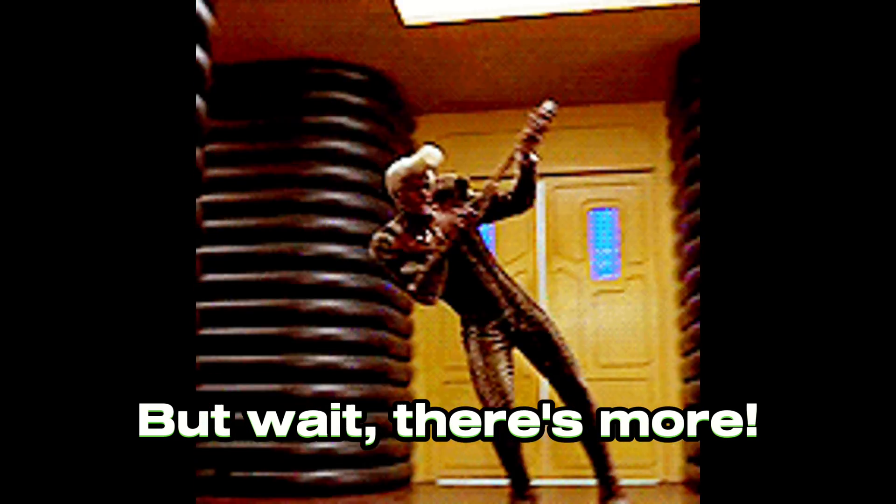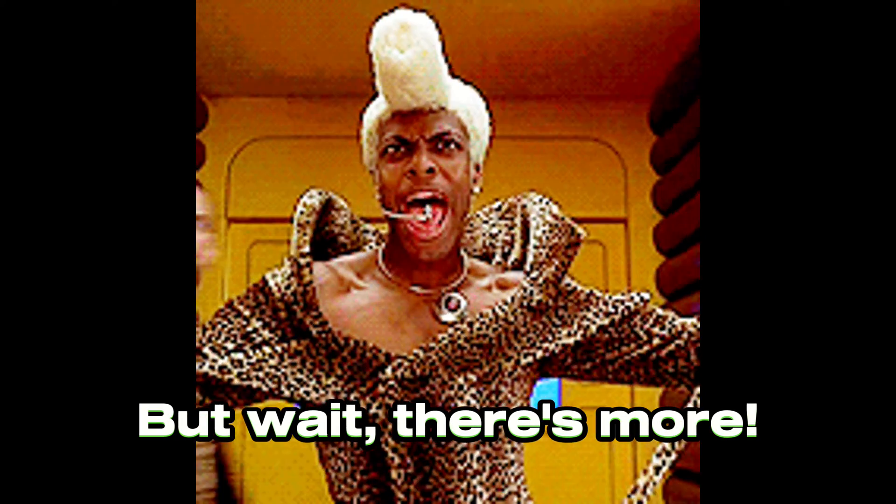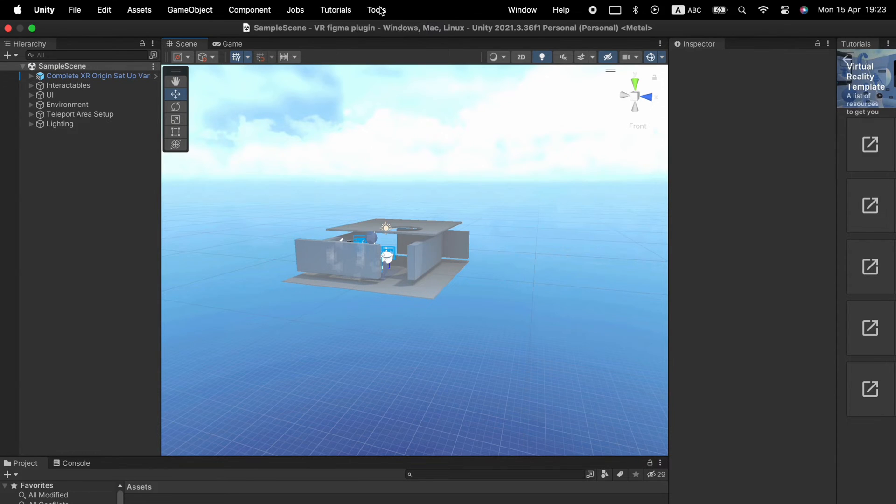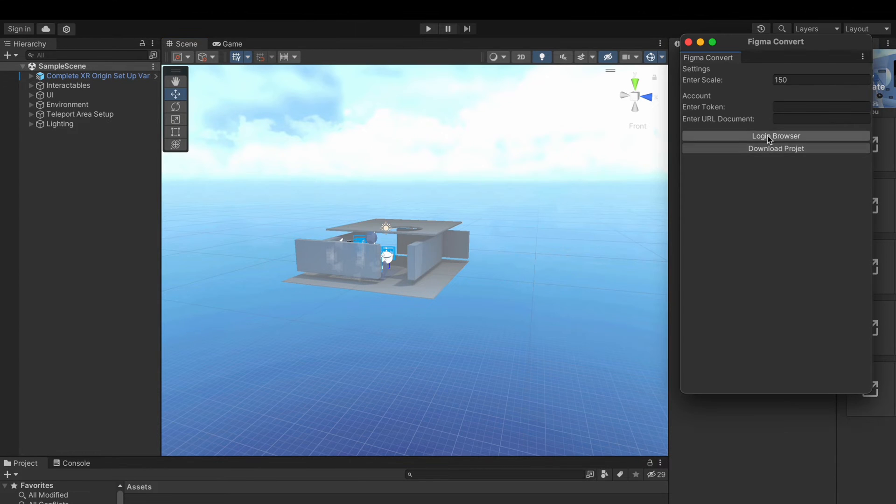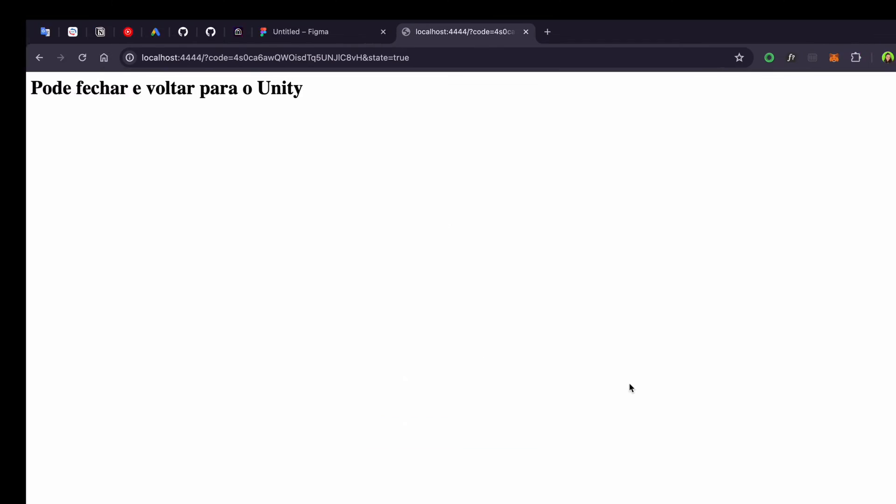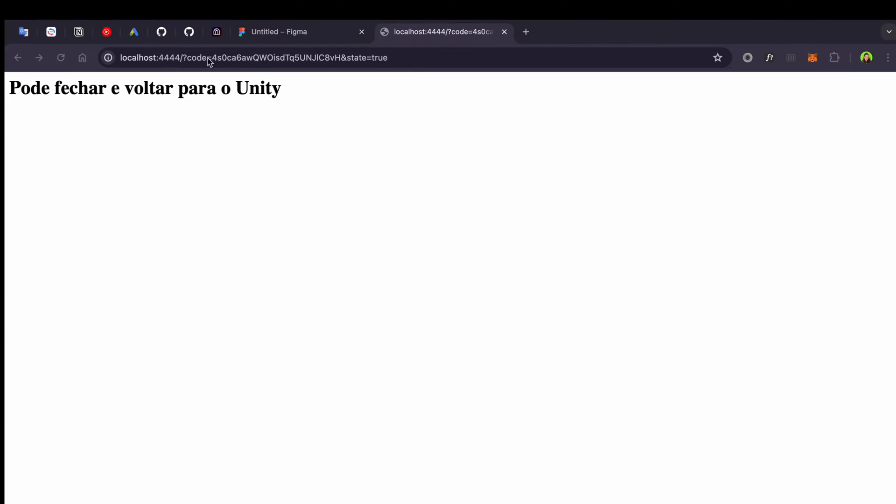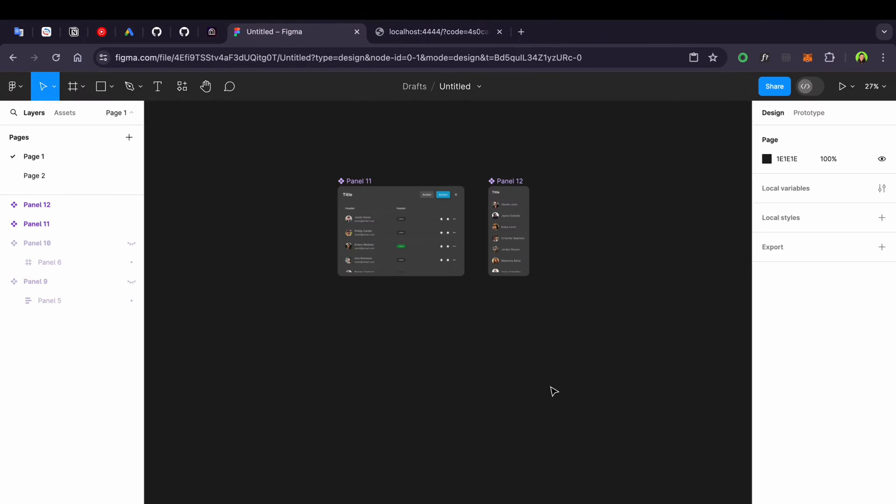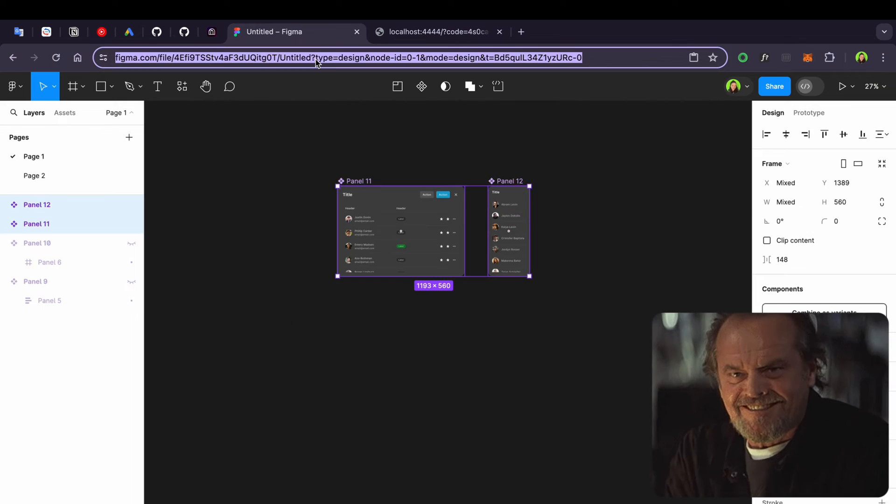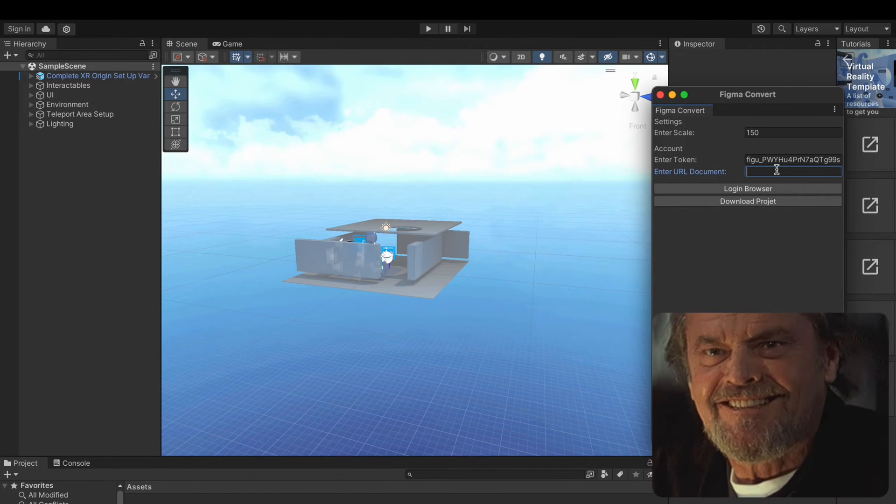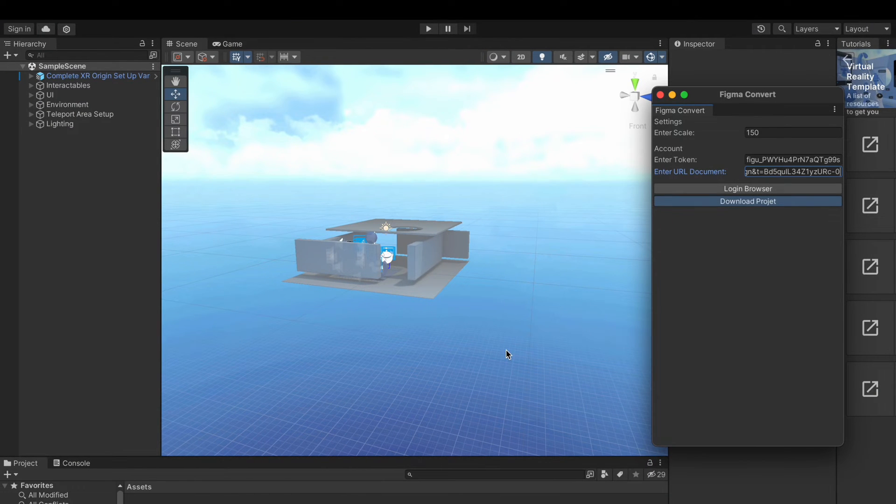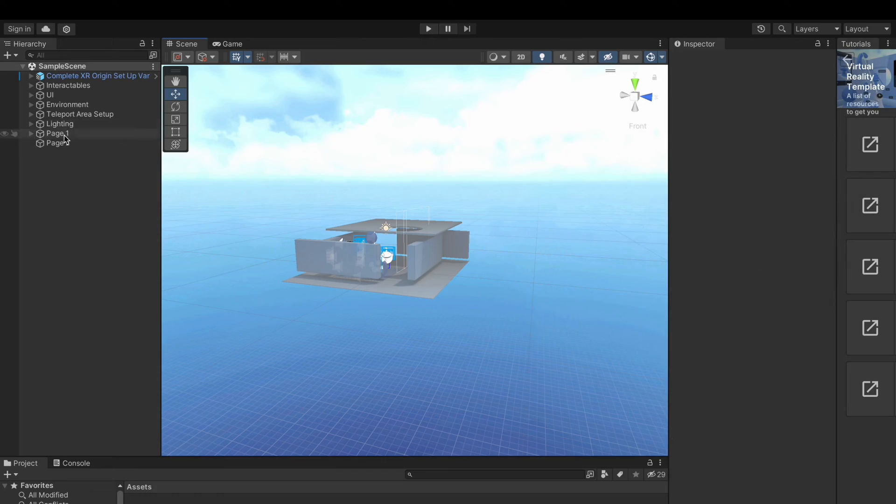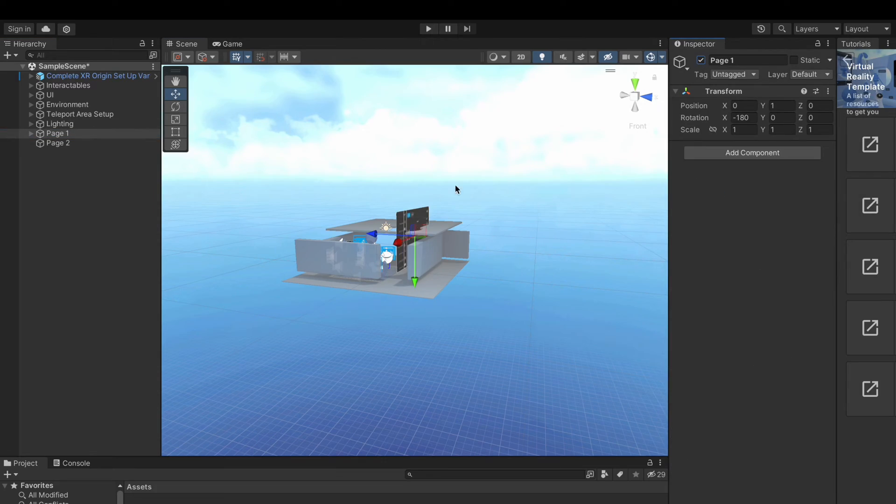But wait, there is more! Have you ever wished to adjust Figma components in a 3D simulator before sending them to Unity? Well, wish granted! Adjust placement and export seamlessly to Unity, like casting a spell.